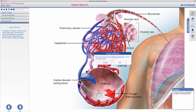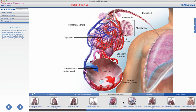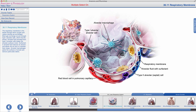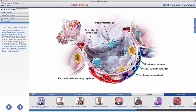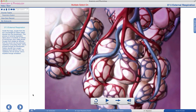The alveoli are significant because, as seen in this enlarged image, the many diverging capillaries, arterioles, and venules from your pulmonary arteries and veins wrap around them. This forms what we know as the respiratory membrane, visible in tab 36.11. In tab 37.5, you can review the process known as external respiration — the exchange of gases between the blood and the alveoli — taking place at the respiratory membrane.